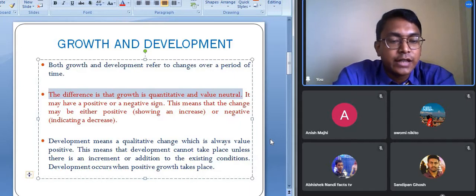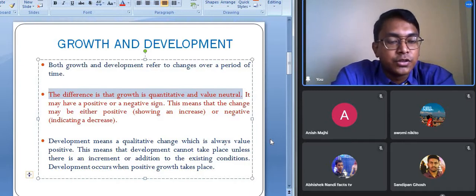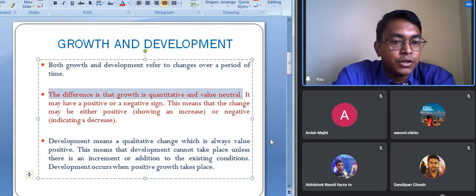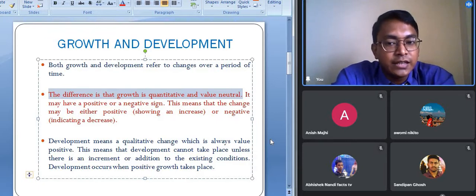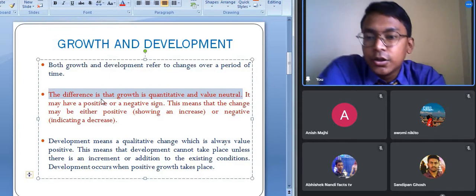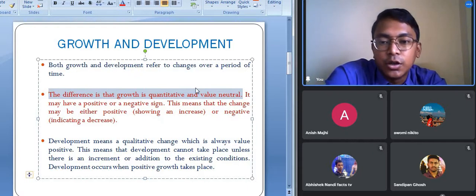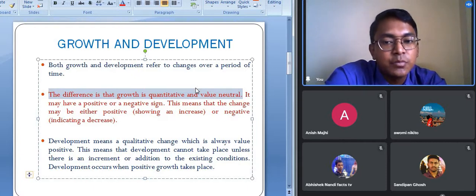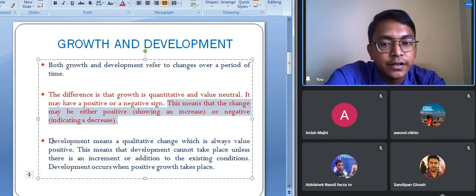Development is a qualitative change whereas growth is a quantitative change. Growth can be positive or negative. For example, during the year 1911, India recorded a negative growth of population — instead of increasing, the population growth rate decreased. So growth can be positive or negative, but most of the time growth is positive. Development, however, is always positive — development cannot be negative.